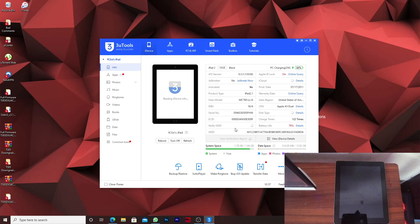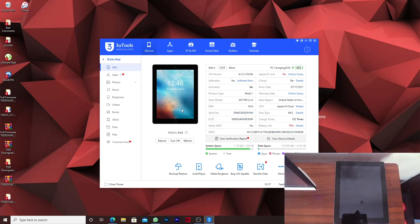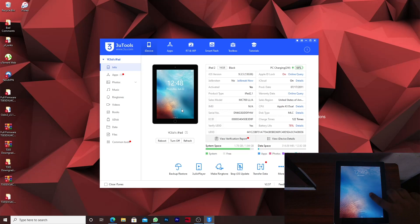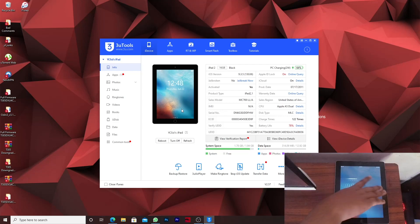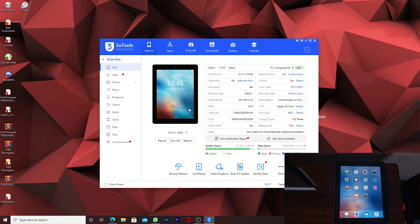In this 3uTools window we can see that iPad is fully recognized and we do also have everything. For jailbreaking make sure that your iPad is unlocked. Let's unlock the iPad. The iPad has been unlocked.